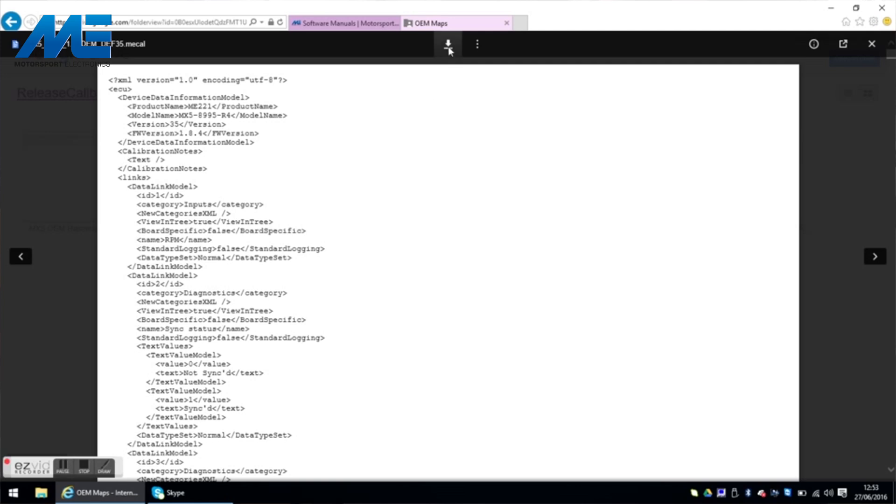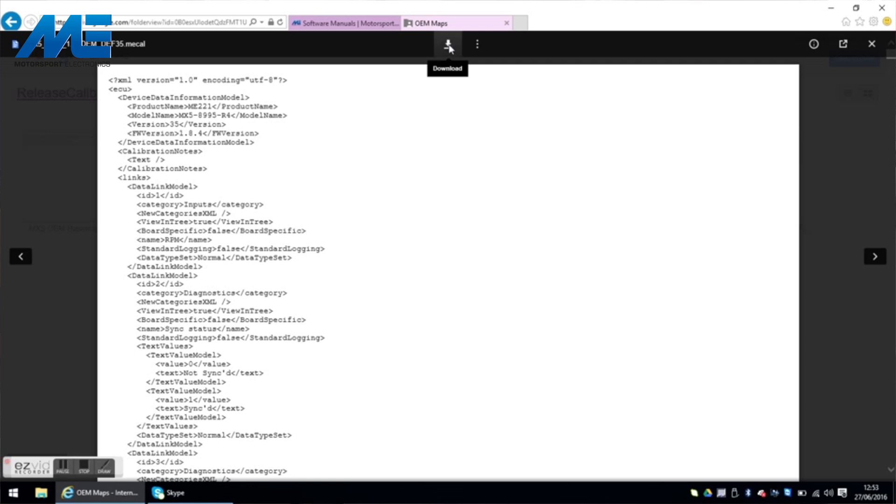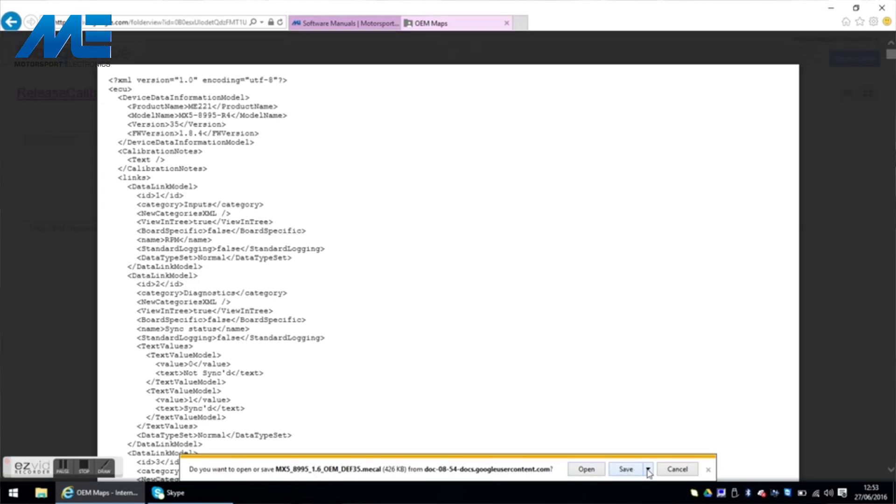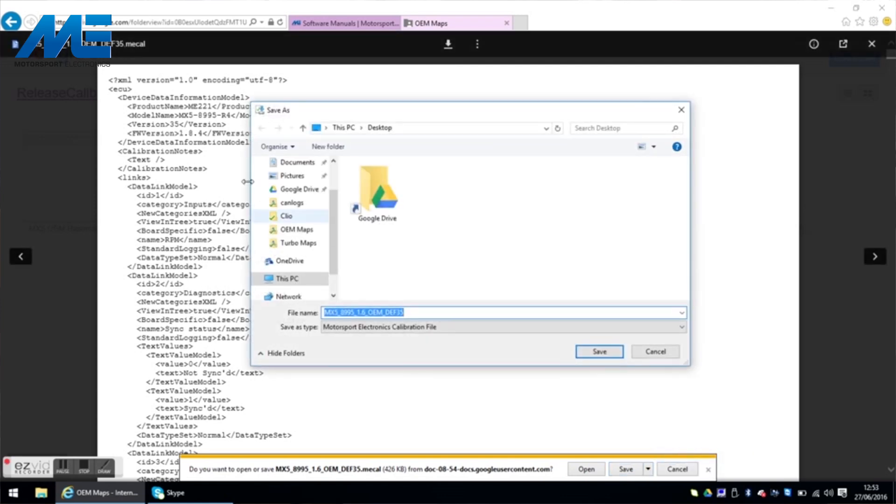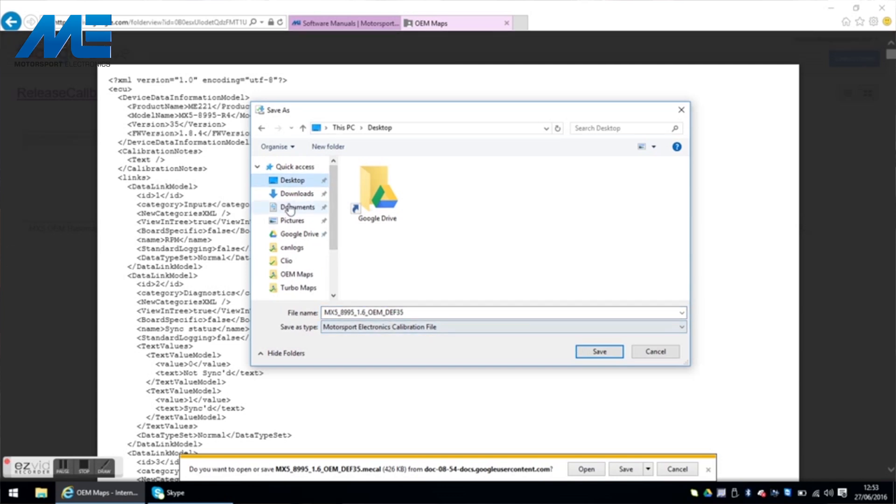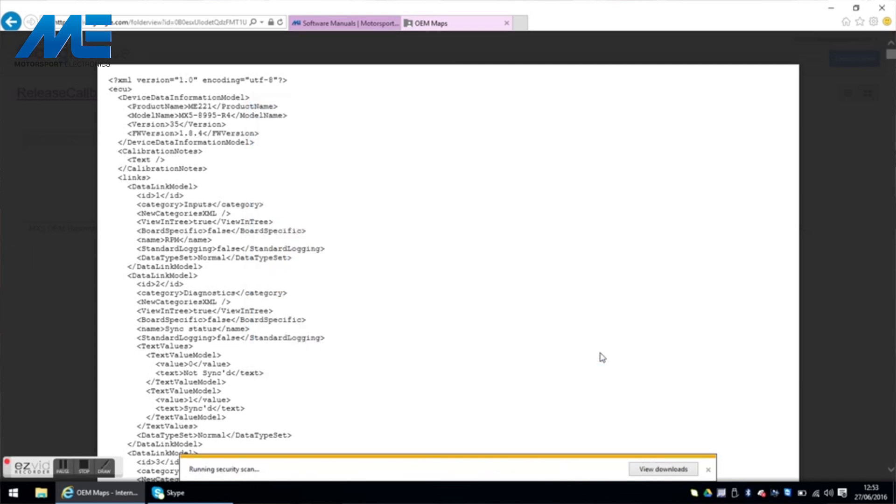It pops up with the actual file but we need to click up here for downloads, download the file. It says do you want to open or save, we're going to save it and we're going to save it to the desktop. So let's go to save as and we're going to pop it straight onto the desktop here.